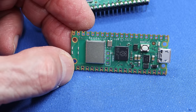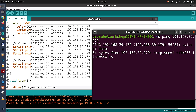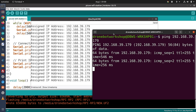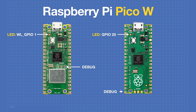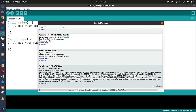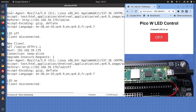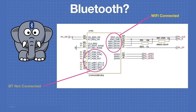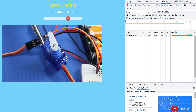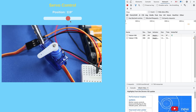Today in the workshop, we'll program the new Raspberry Pi Pico-W without using MicroPython. You'll see how we can use the Arduino IDE to work with the Wi-Fi features of this new microcontroller. We'll also convert some ESP32 code to run on the Pico-W.